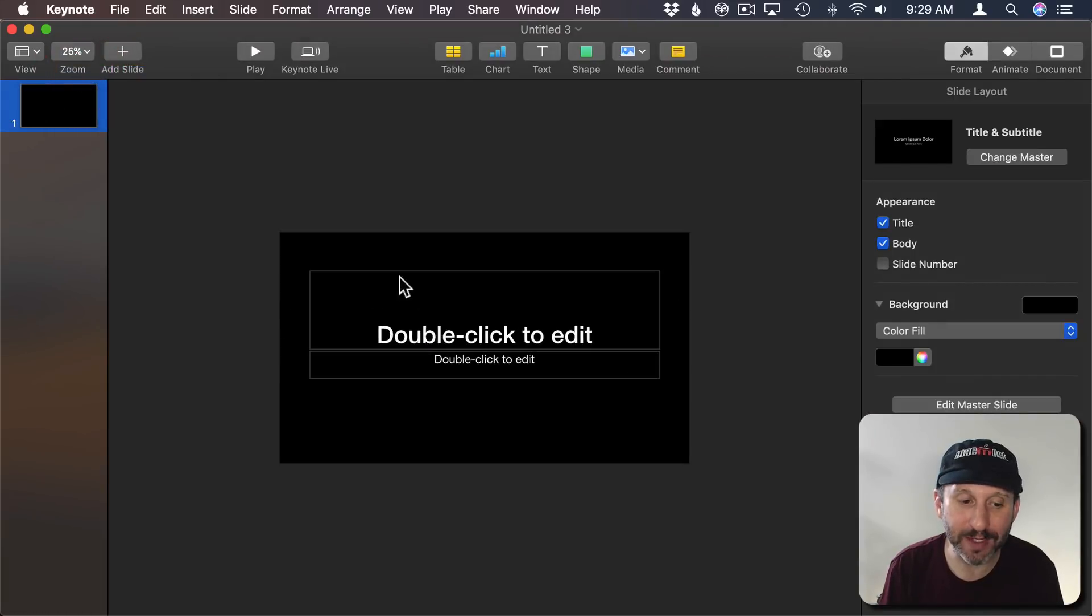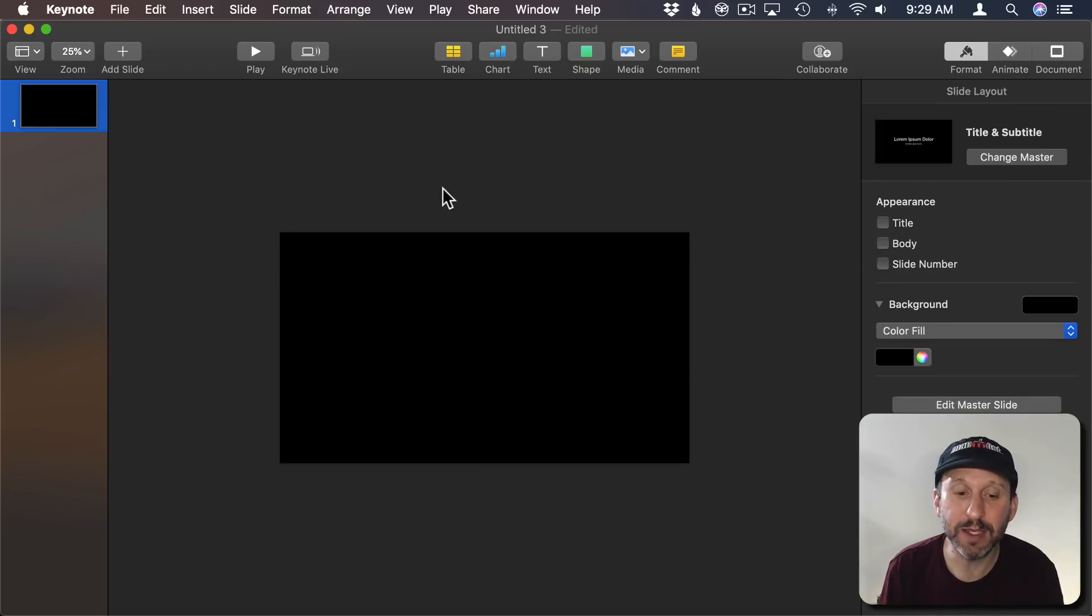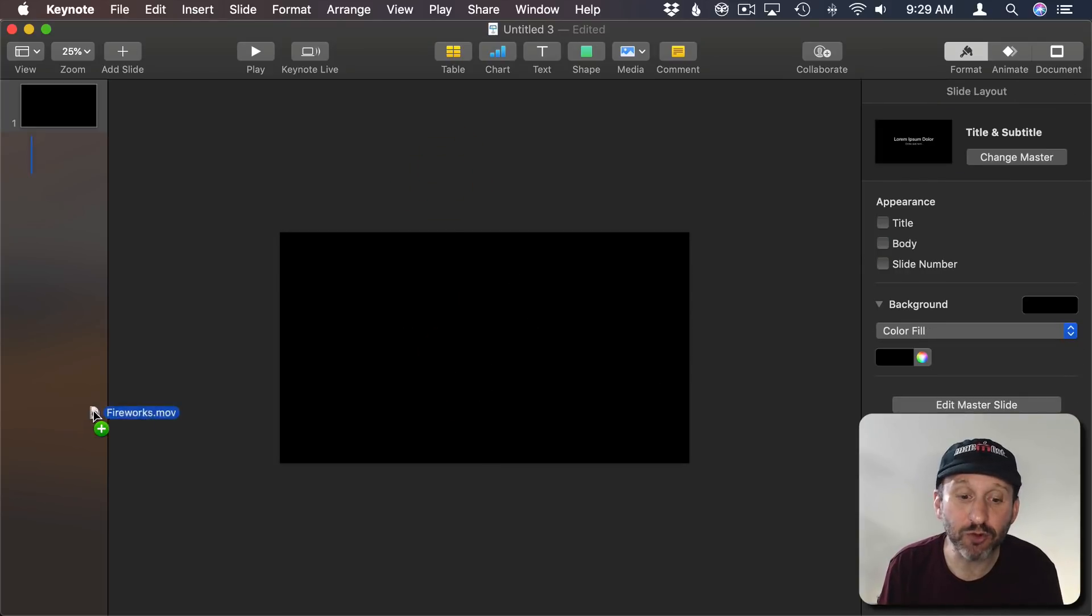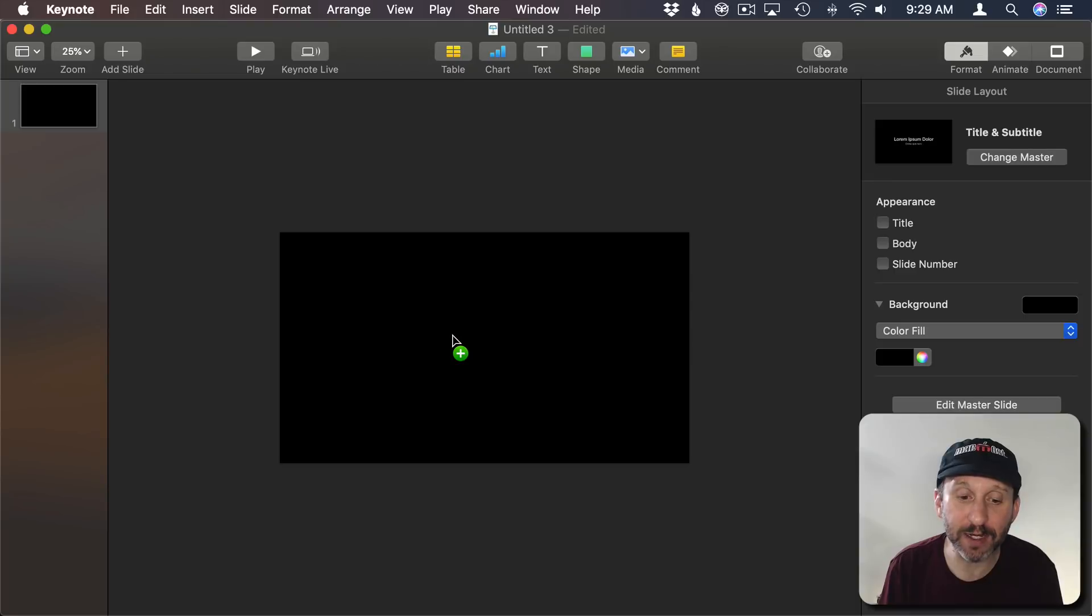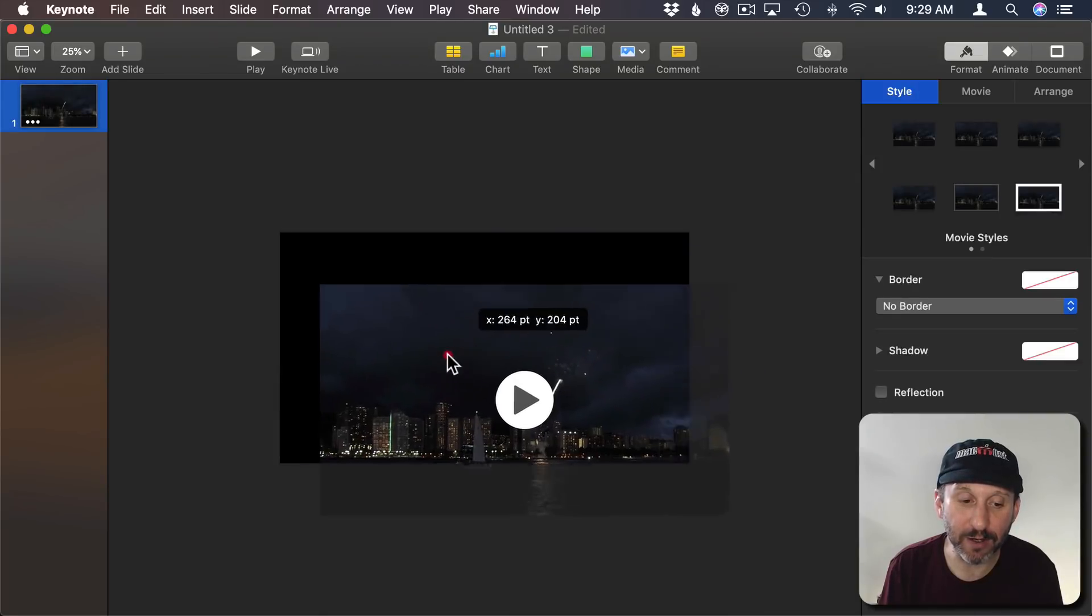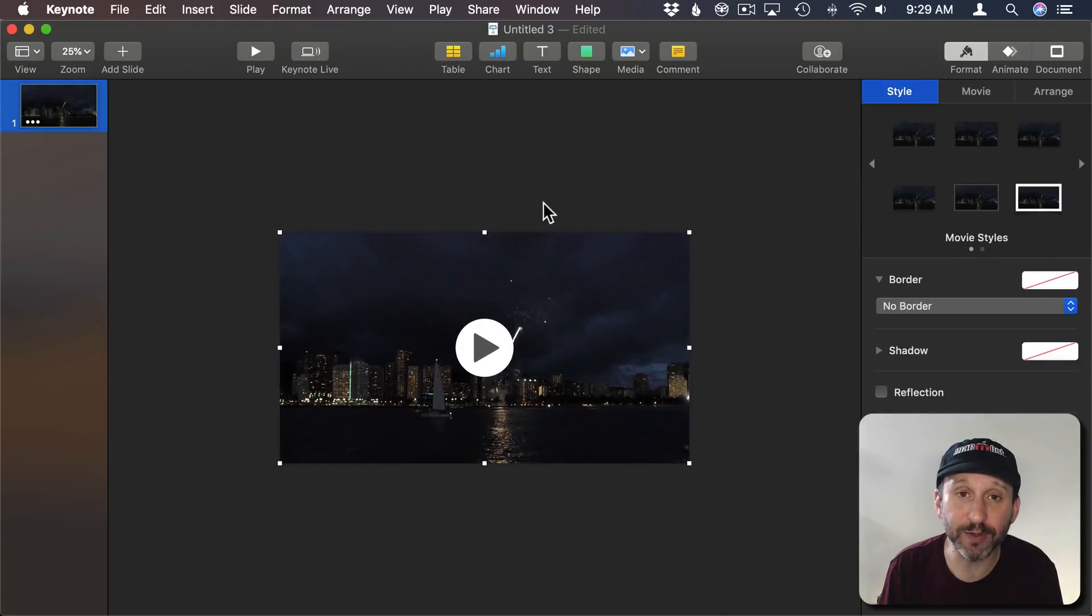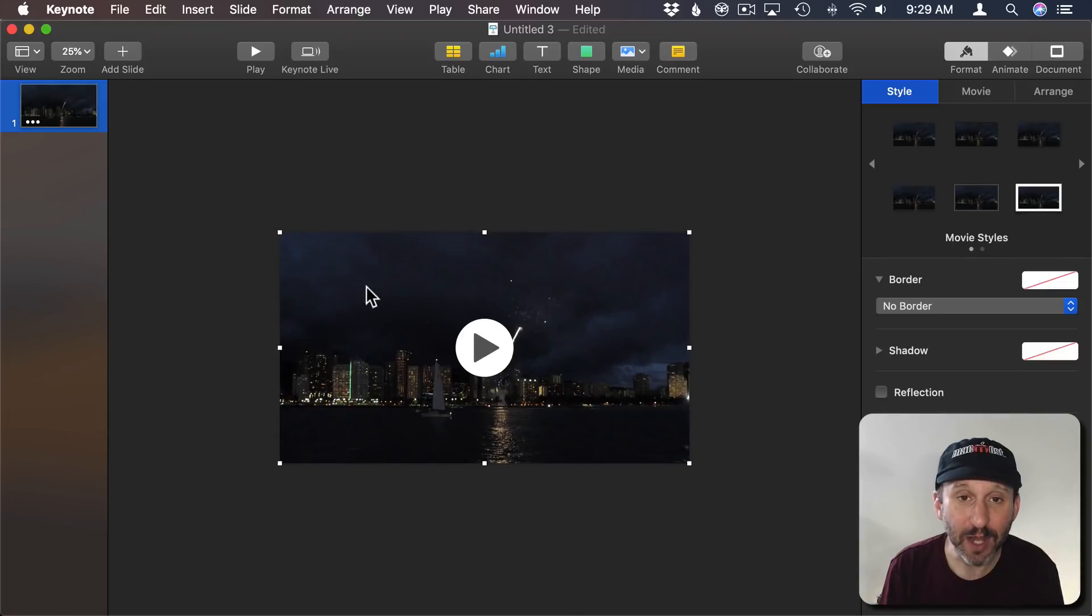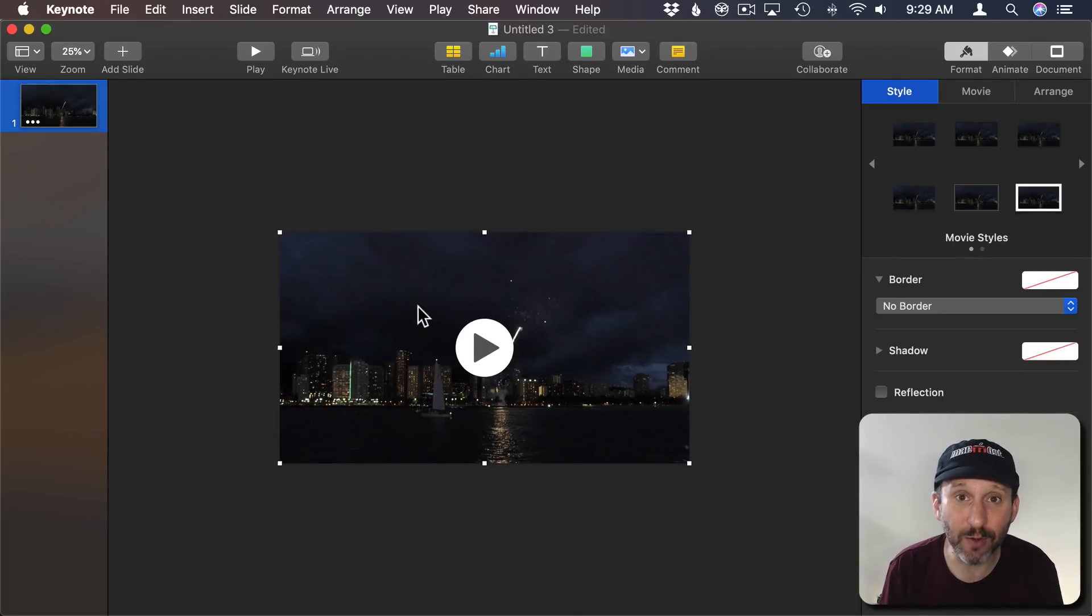I'm going to zoom out so I can see the entire thing and get rid of the default text. Now I'm going to drag and drop the video from the Finder right into Keynote and drop it right in there. You're going to make sure you want to lock it there so it fills the entire screen. So now you just have a single slide in a presentation that has video on it.